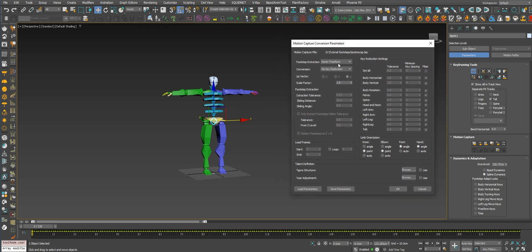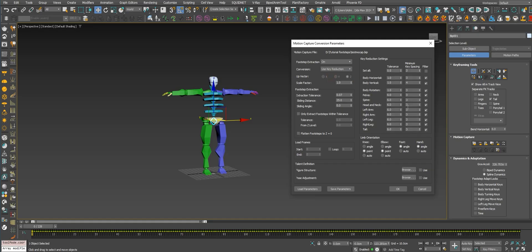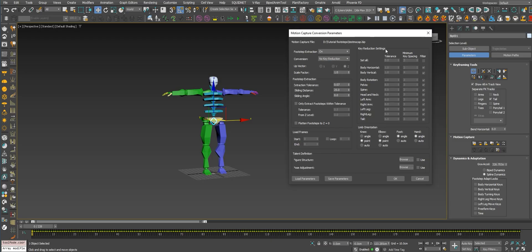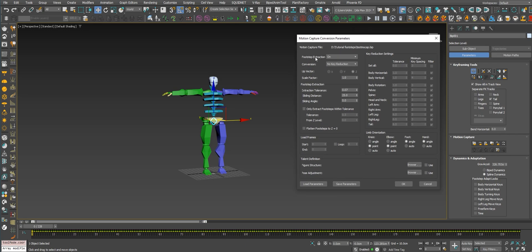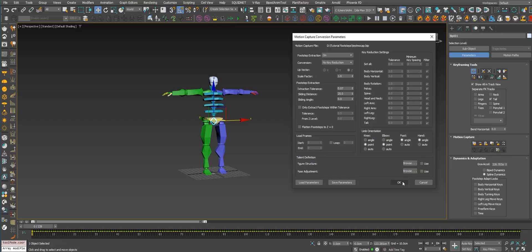The trick here is right here on the footstep extraction option - you need to put it on. Just put it on. You can use key reduction, which is nice for reducing the keys on your animation. You can use it, it's a nice feature, or you can just not use it. Let's not use it for now. Everything looks good right there - we just need to extract the footstep. Let's hit OK.